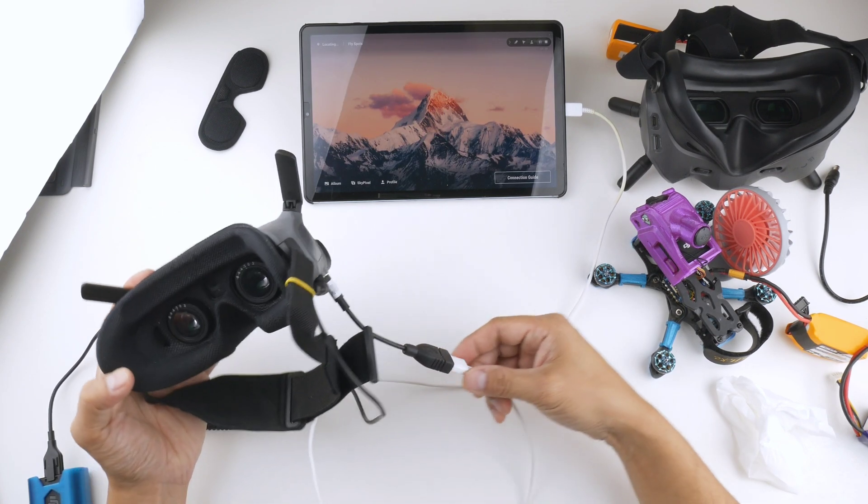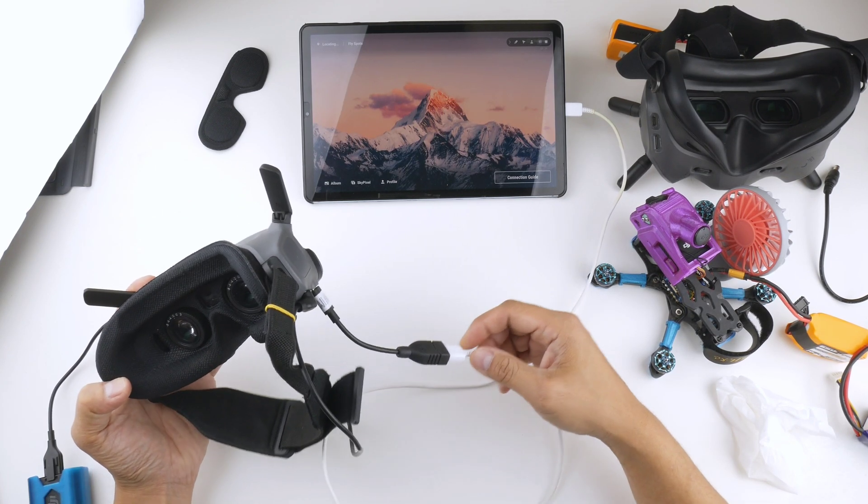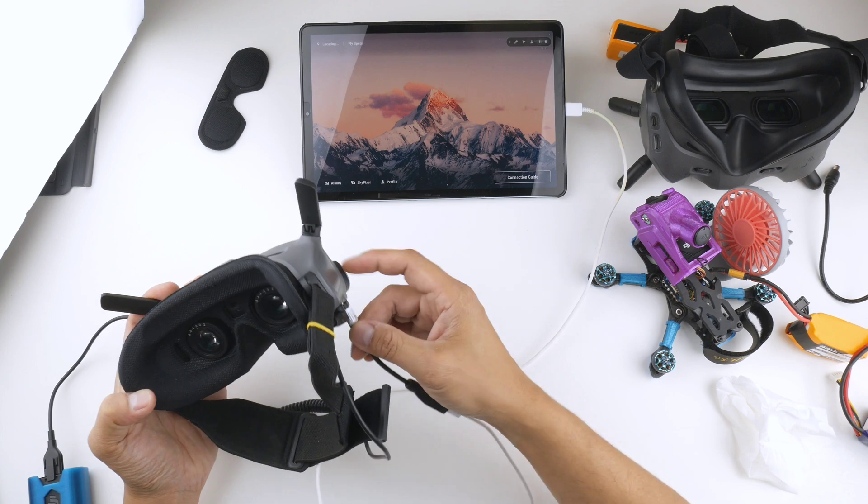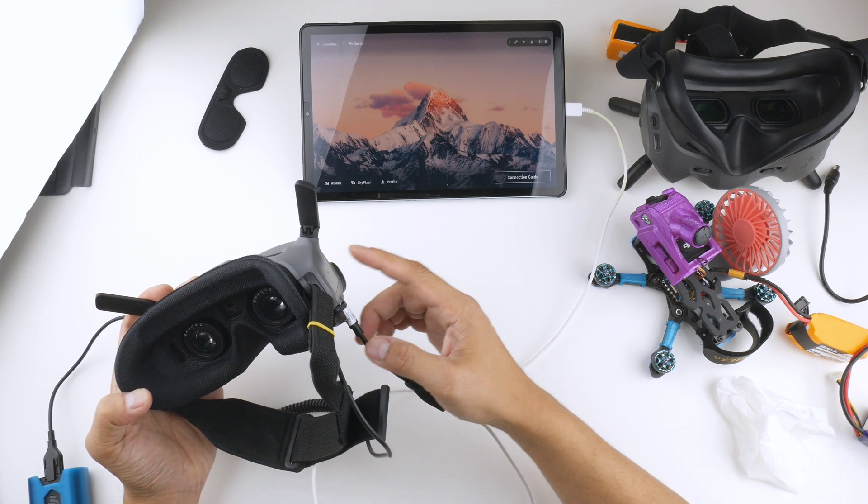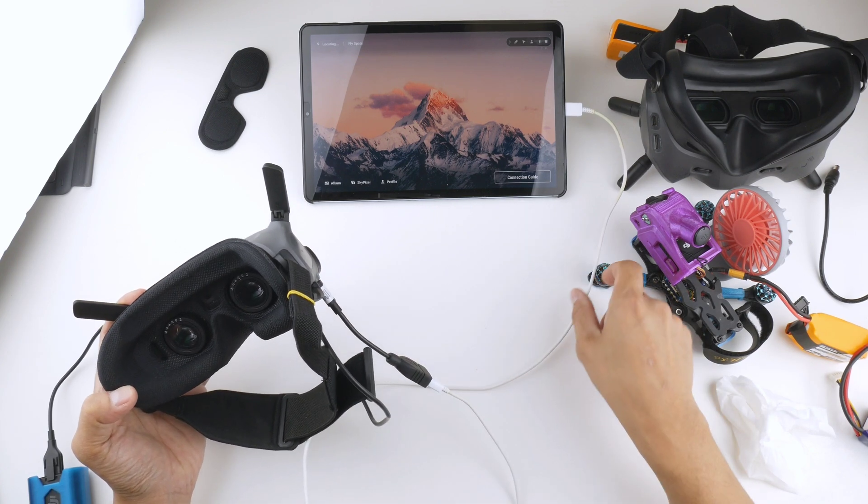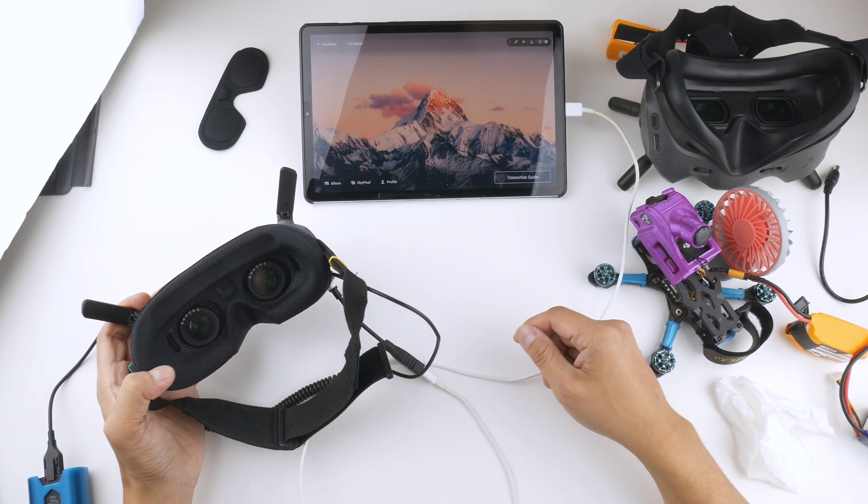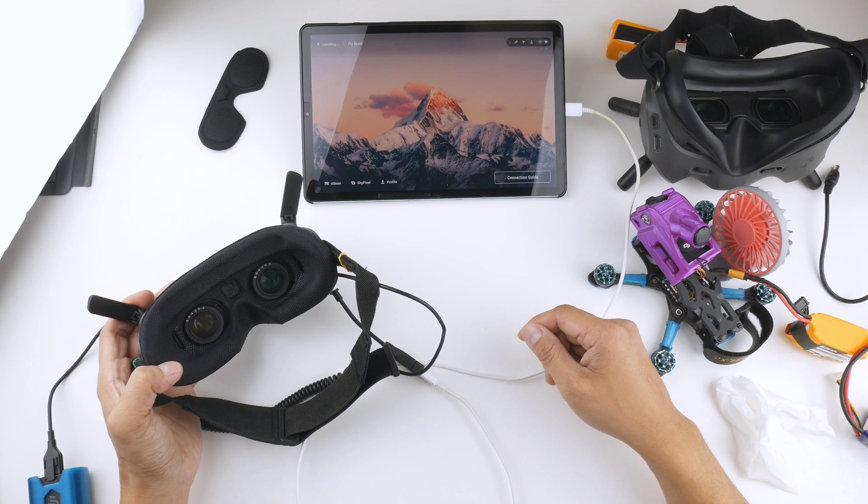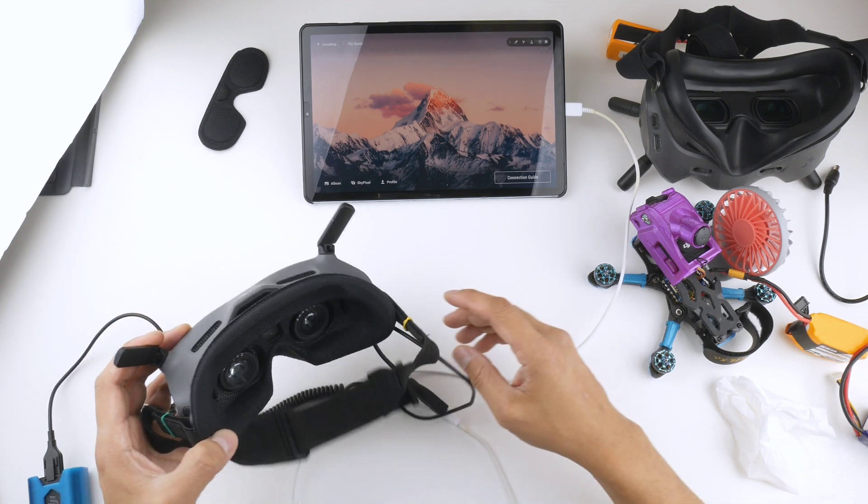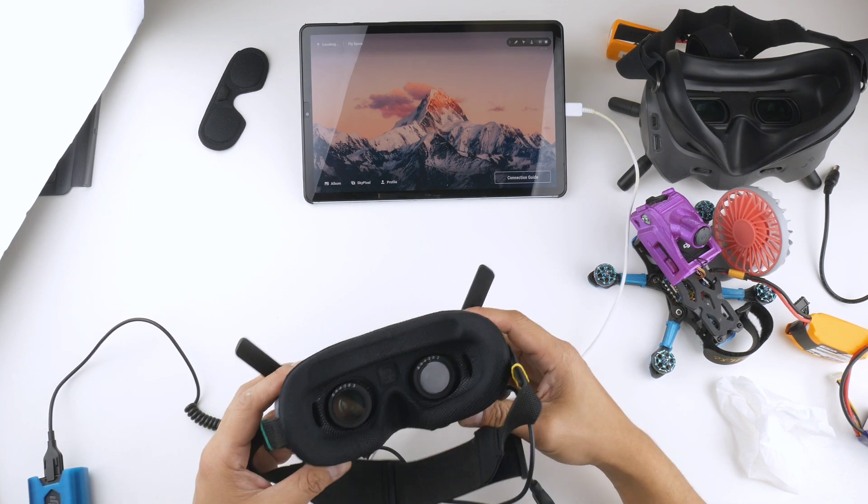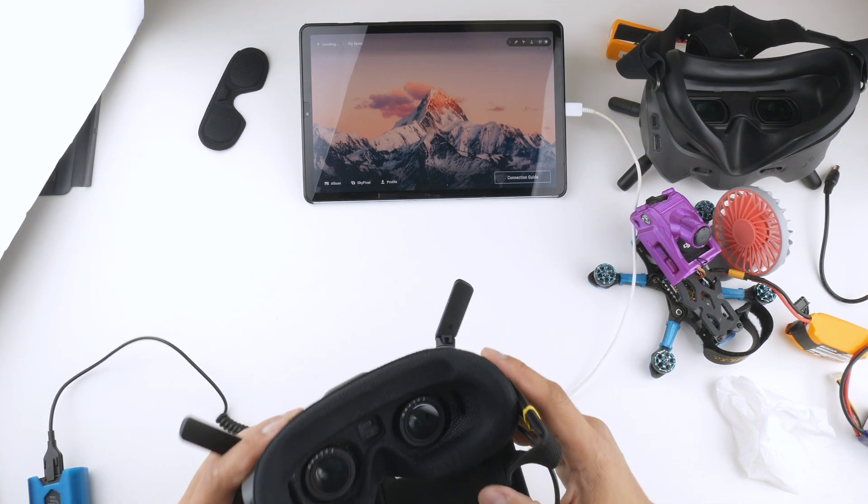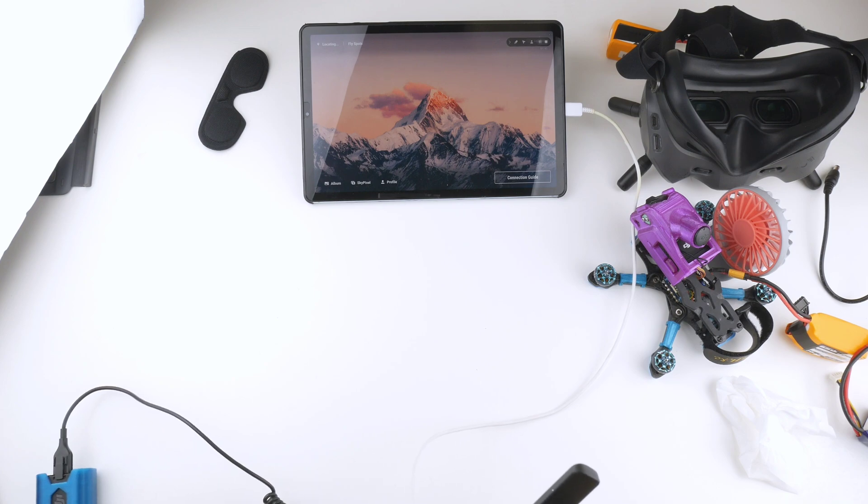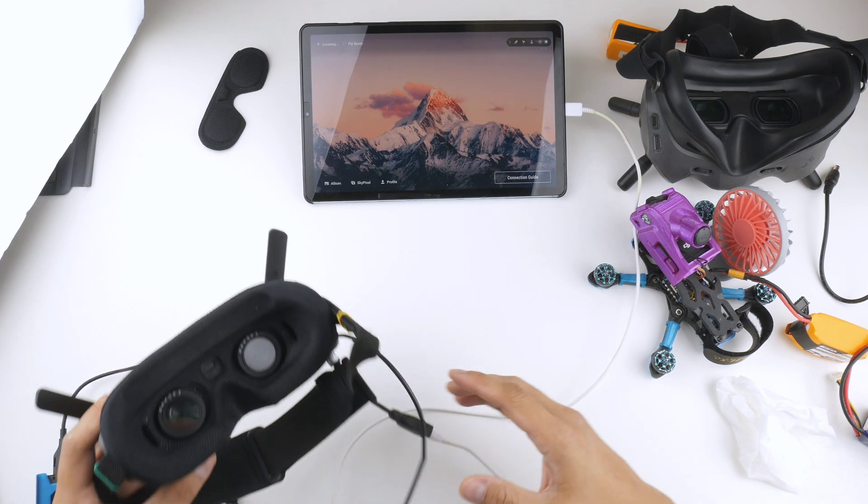Alright, so when connecting this, I noticed that the OTG cable has to be on the Goggles side and the other end to the tablet or the mobile phone device that you're using to connect. So we'll just have a look inside. And there's image.